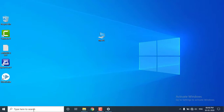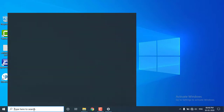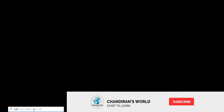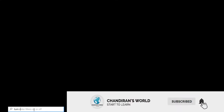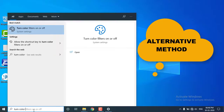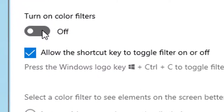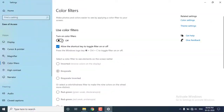We will explain the alternative method. If you press the shortcut button, you can turn the color filter on or off. If you type it in, you can see the option, then we will go directly to the color filter and you can change the color filter.